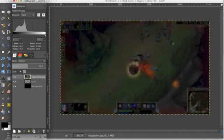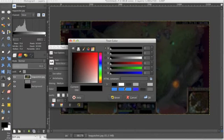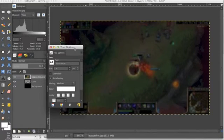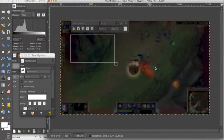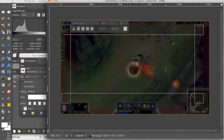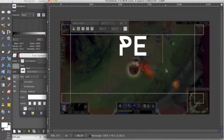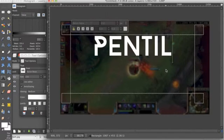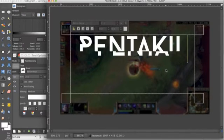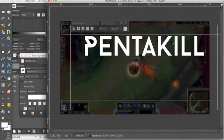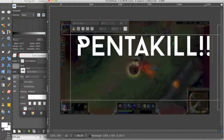So now we can add text and we want to make sure that it stands out. So I'm going to be choosing white and for the title of this video, I think I'm going to name it Pentakill to make sure that people will click on the video, but we have to add a couple exclamations in there or it wouldn't be a proper gaming thumbnail.